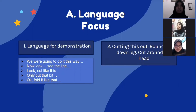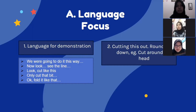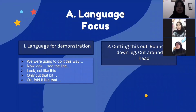Language focus. The first is language for demonstration. For example: we are going to do it this way. Now look. See the line. Cut like this. Only cut that bit. And pull it like that.